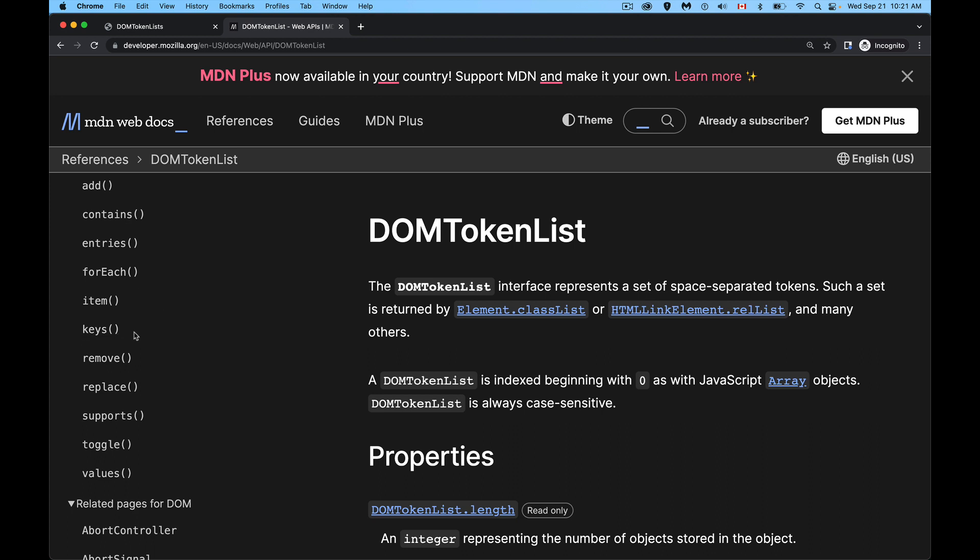Keys will get you all of the keys, which is basically just the numbers zero, one, two, three, four, however many items there are. Item, if you know the number zero, one, two, three, four, you can put that in here to get the actual string value. For each, we'll loop through all the values inside of there. Entries gives you an array of objects where you've got the key and the value. So the key and the item, those two things.